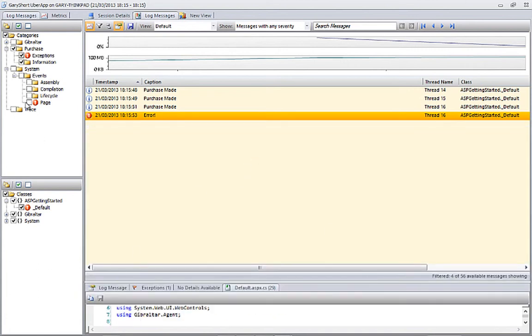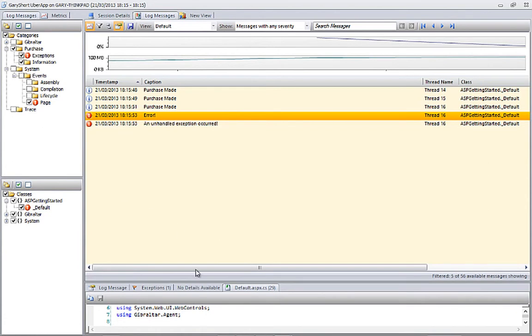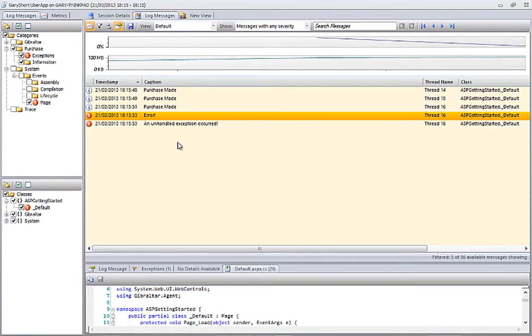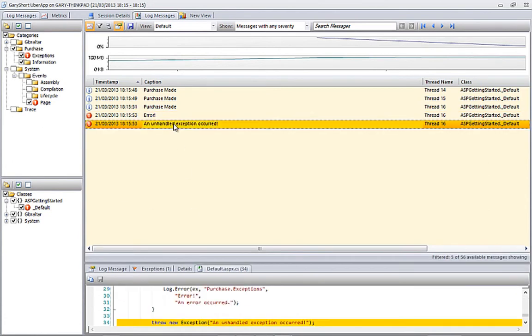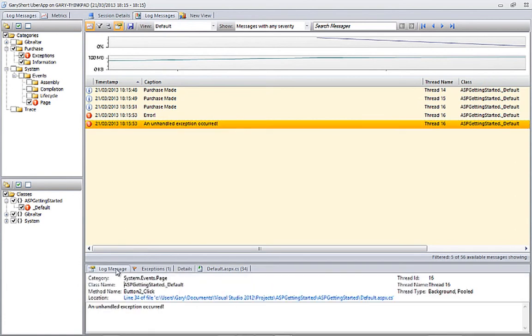Let's turn on page level events to see the information regarding the unhandled exception that we threw. Again, the same detailed information is captured by Loupe.